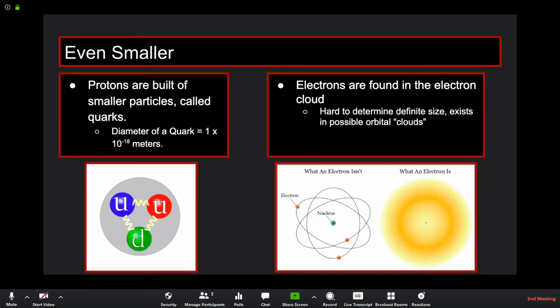Protons are built of particles called quarks. A proton has two up quarks and a down quark. Even though they're extremely hard to measure, we believe quarks are about 1×10⁻¹⁸ meters — a decimal point, 17 zeros, then a one.